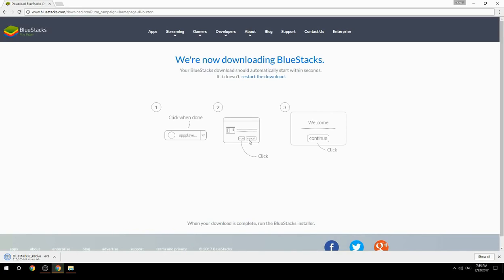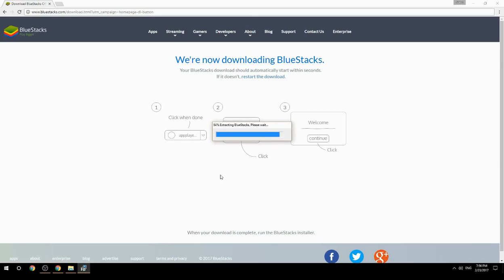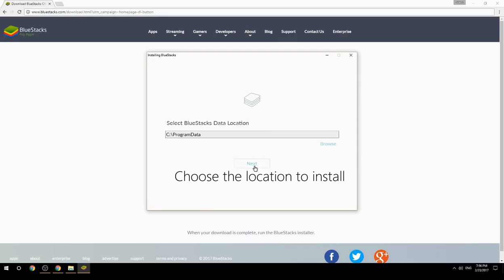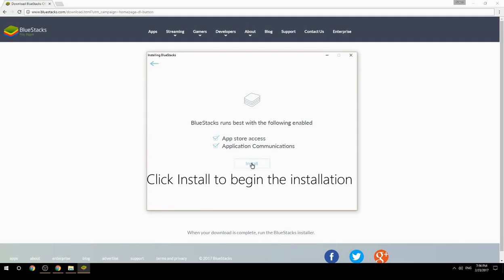Run the downloaded file, choose the location to install, then click Install to begin the installation.